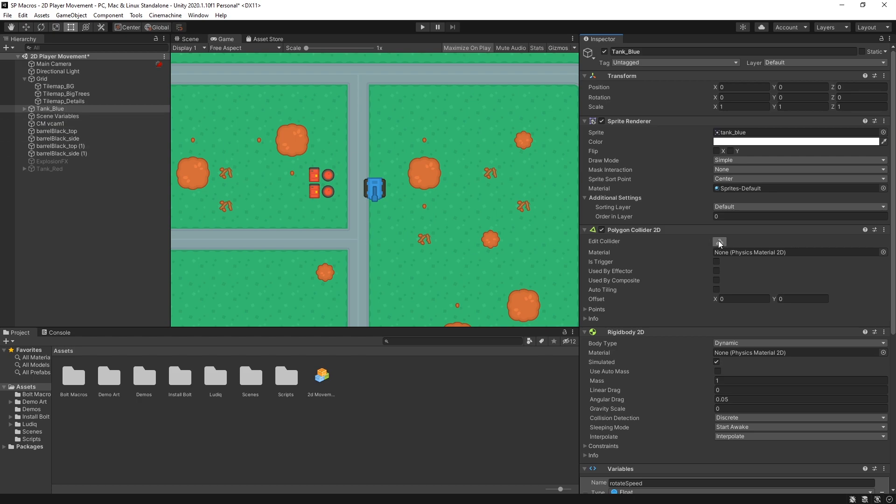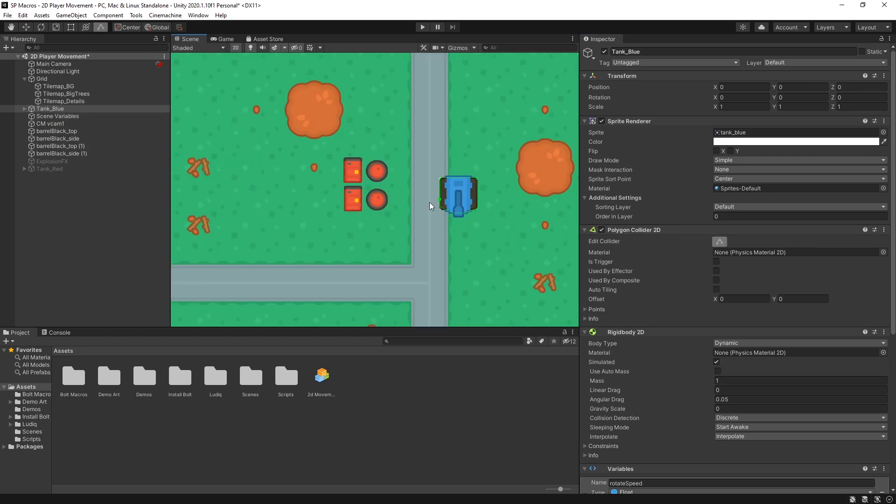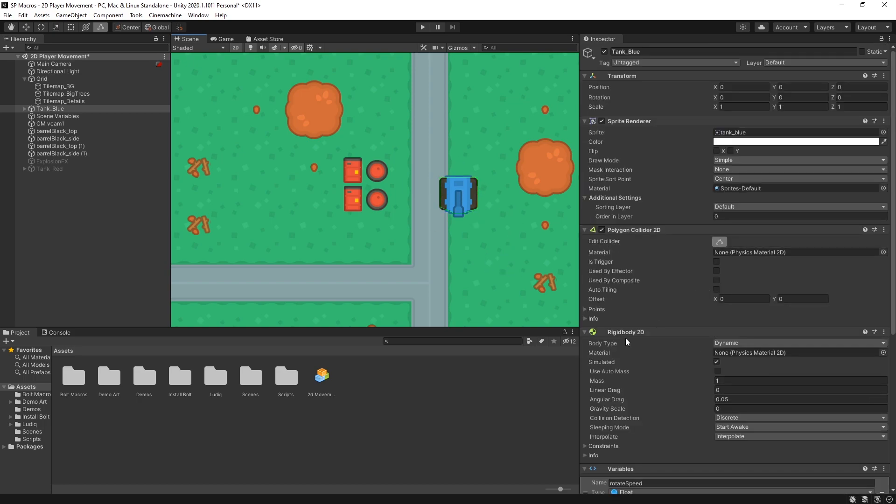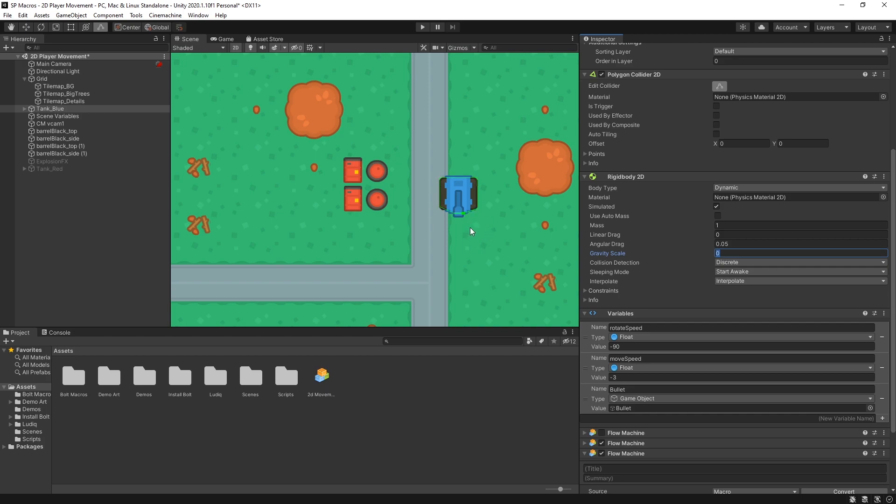So just a little bit about how the tank is set up. So I have a polygon collider which I can click edit and this is how the shape looks. Then I also have a rigid body 2D and my gravity scale is set to zero because I don't want to use gravity in here. So I'll be moving the tank using the rigid body.